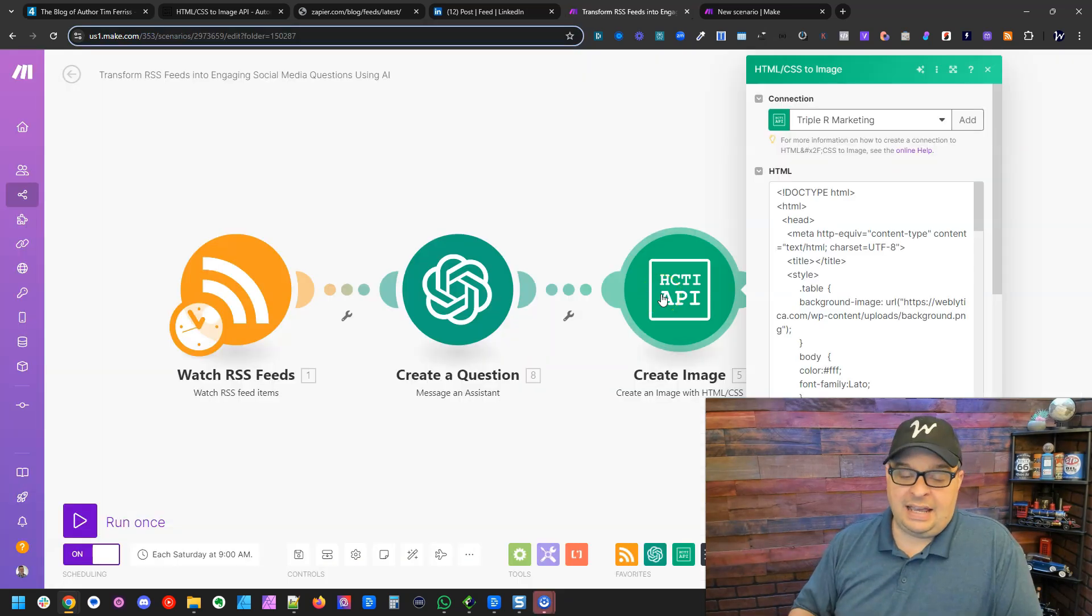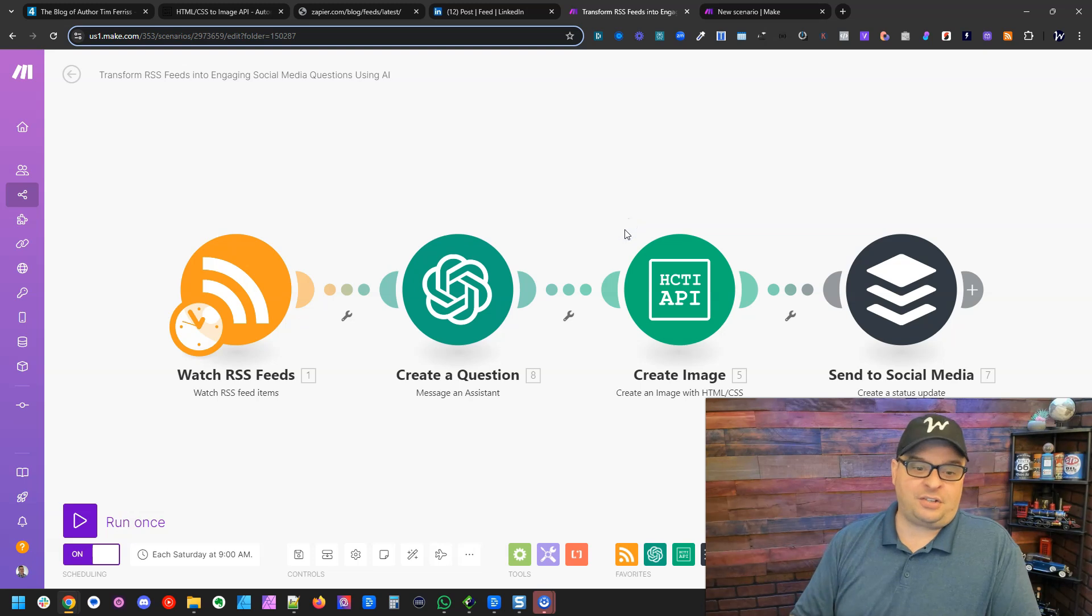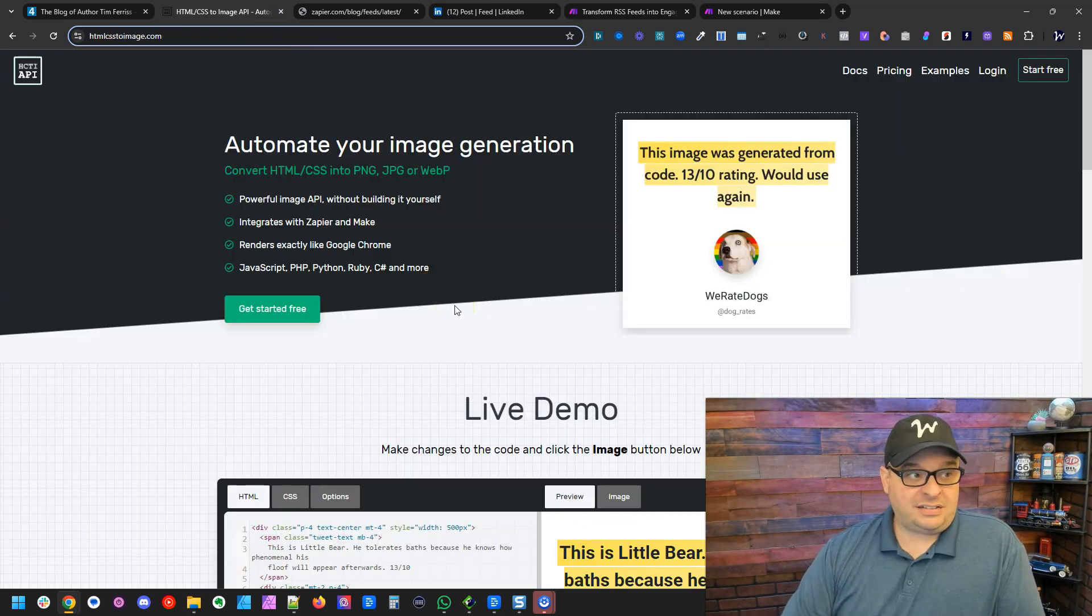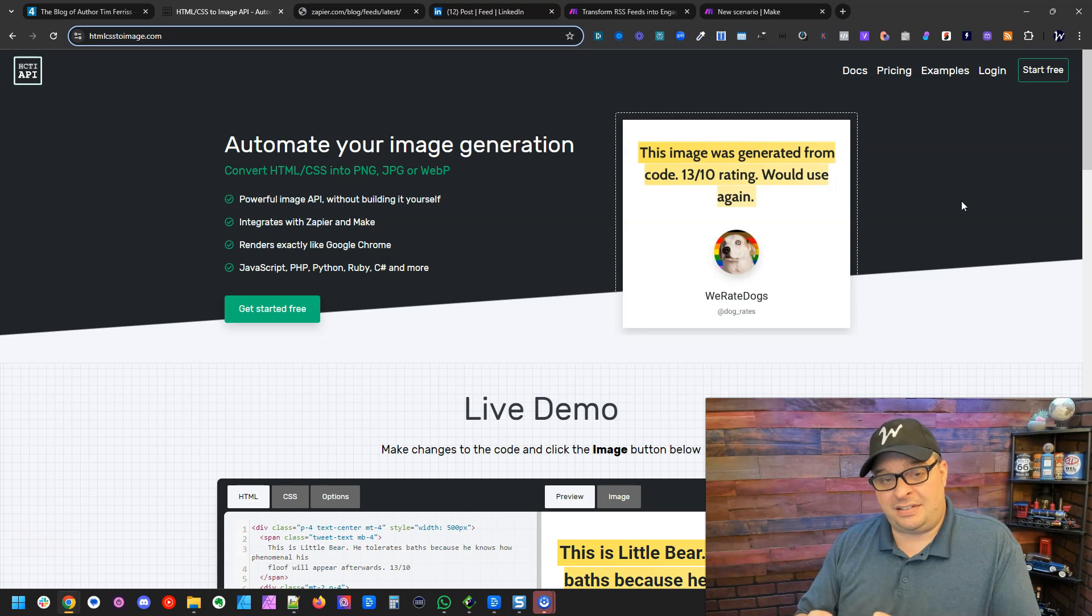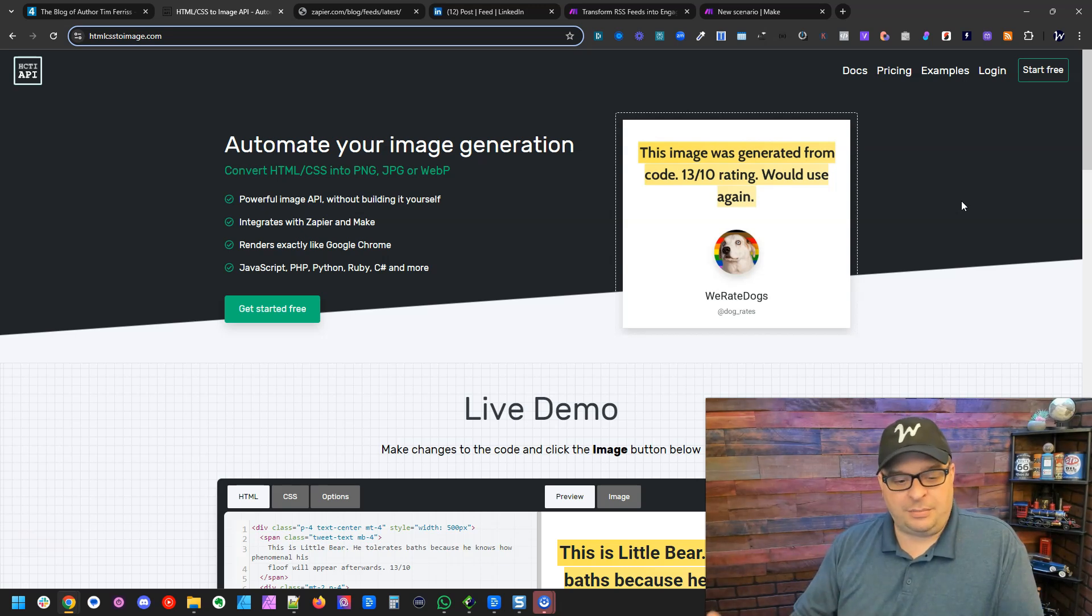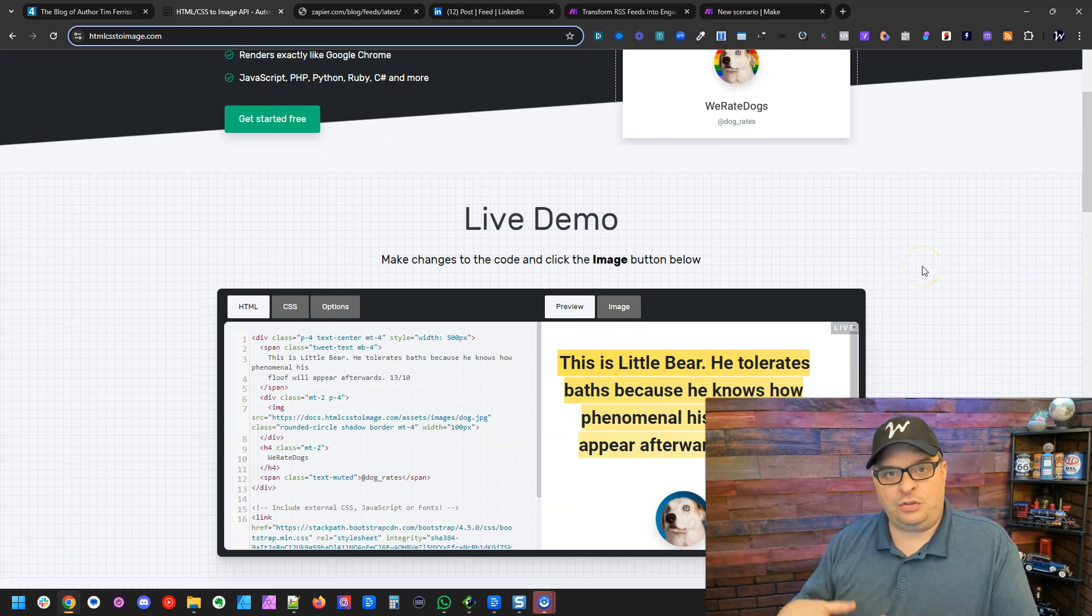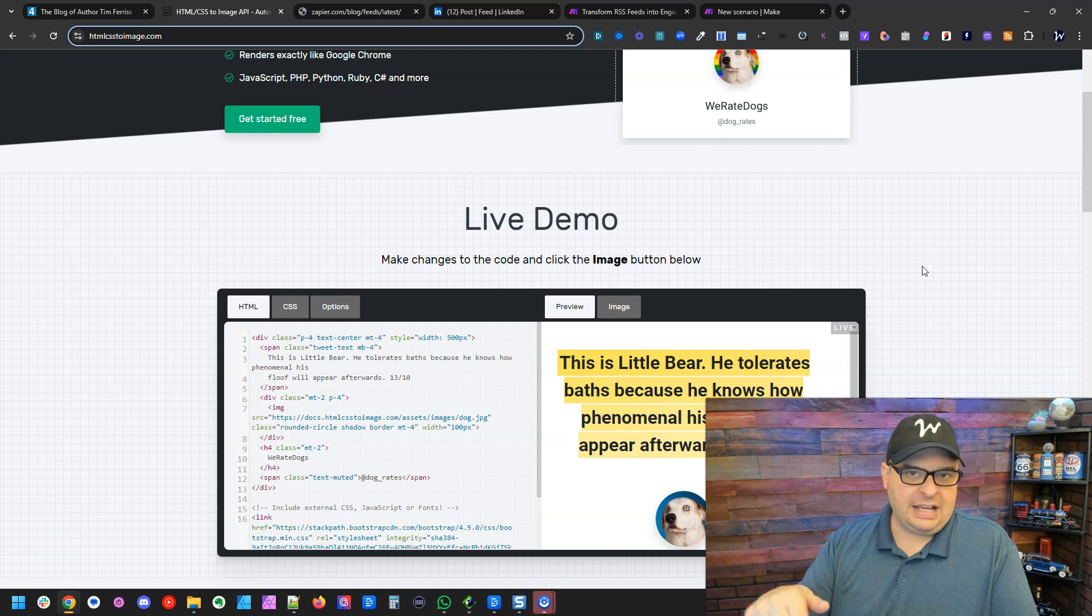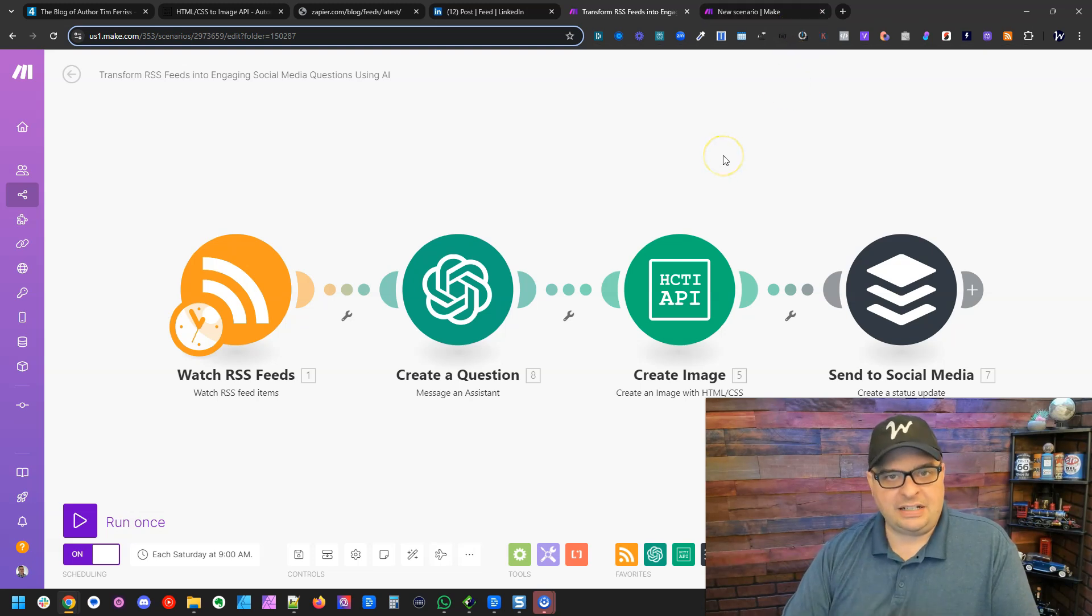Next in our scenario is a little known module that I found a couple of years ago. It's for a site called HTMLCSSToImage.com. This is a great little app for converting HTML and CSS into an image. And that's exactly how we're going to create the image for our automated post is by using HTML and CSS. Now, if you're not an HTML or CSS whiz, no problem. I'm going to provide that code via my Gumroad store. You can also get the blueprint to this scenario where you can just import it into your Make account.